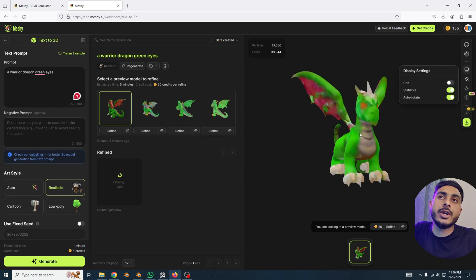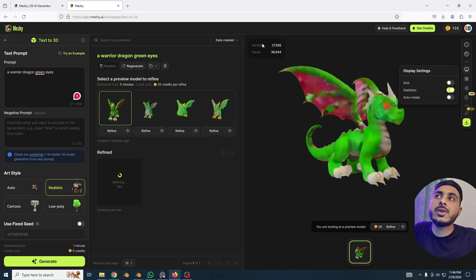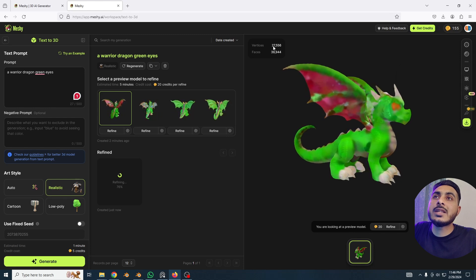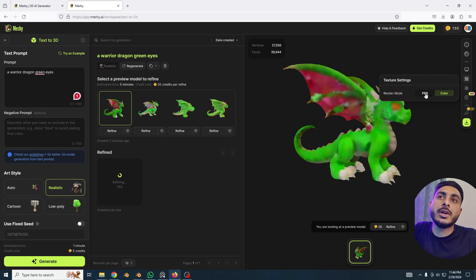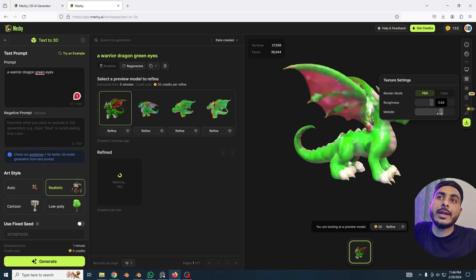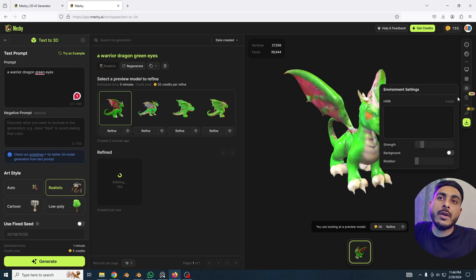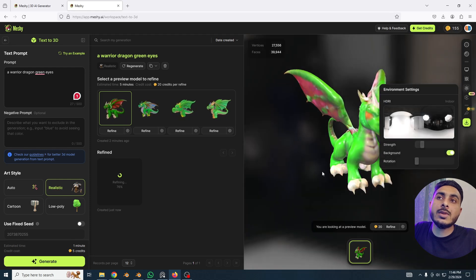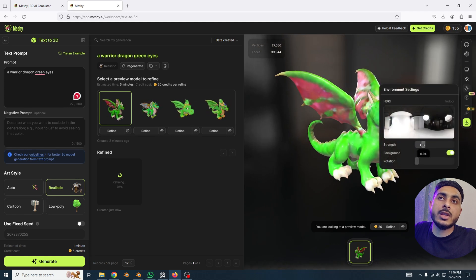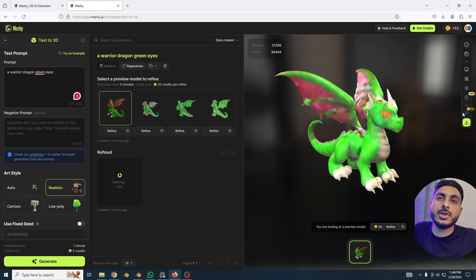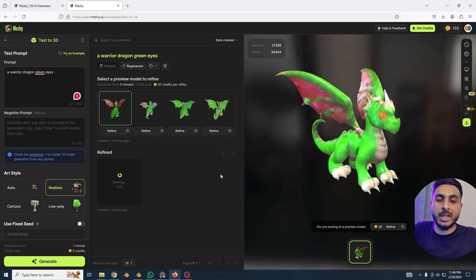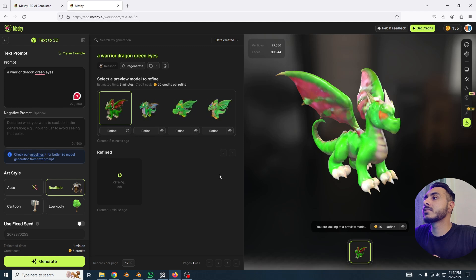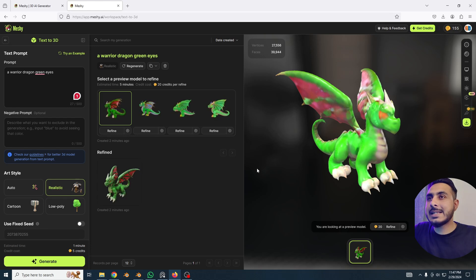The statistics show it has about 27K vertices. You can toggle the PBR and simple color texture — add metallic and that kind of stuff. You can also turn on the background, change the strength, and there are more options available. Our model is about to finish refining so we'll wait a bit more.